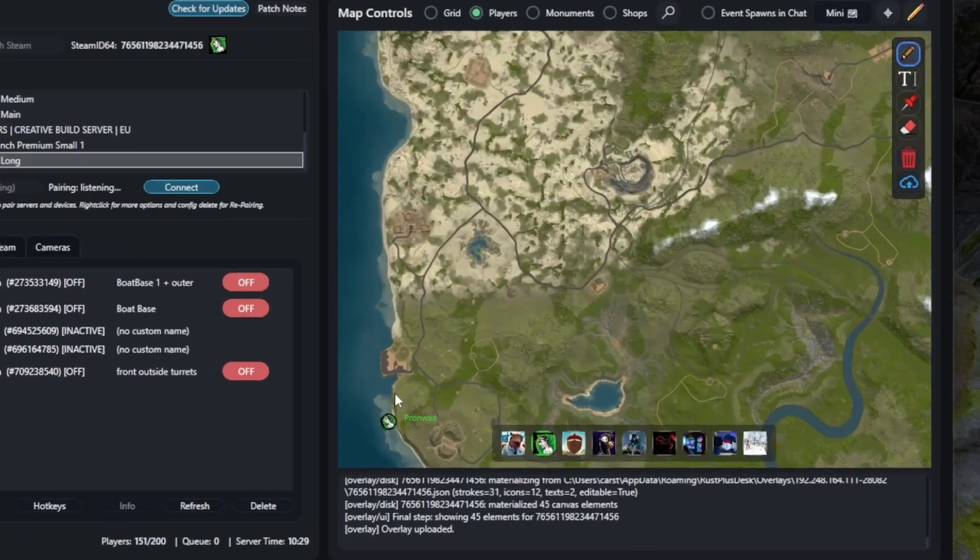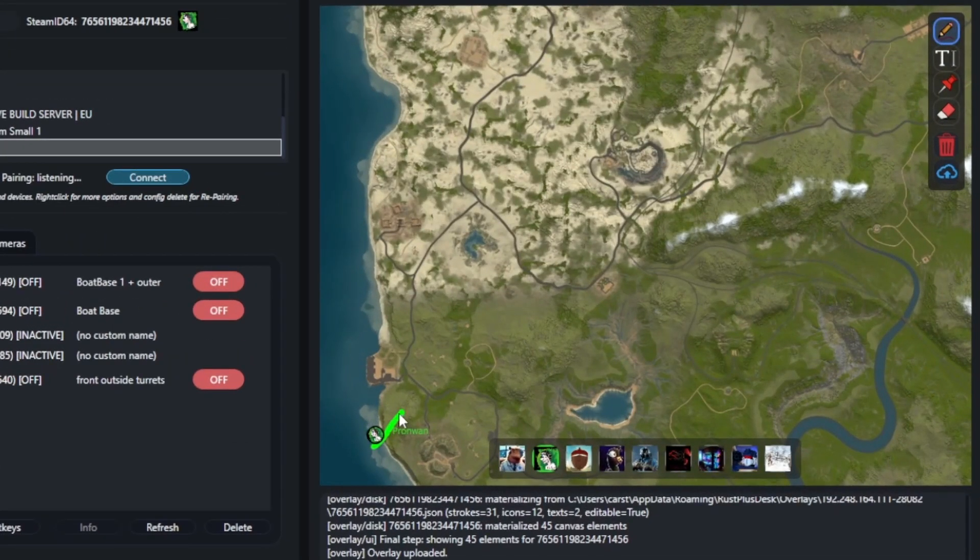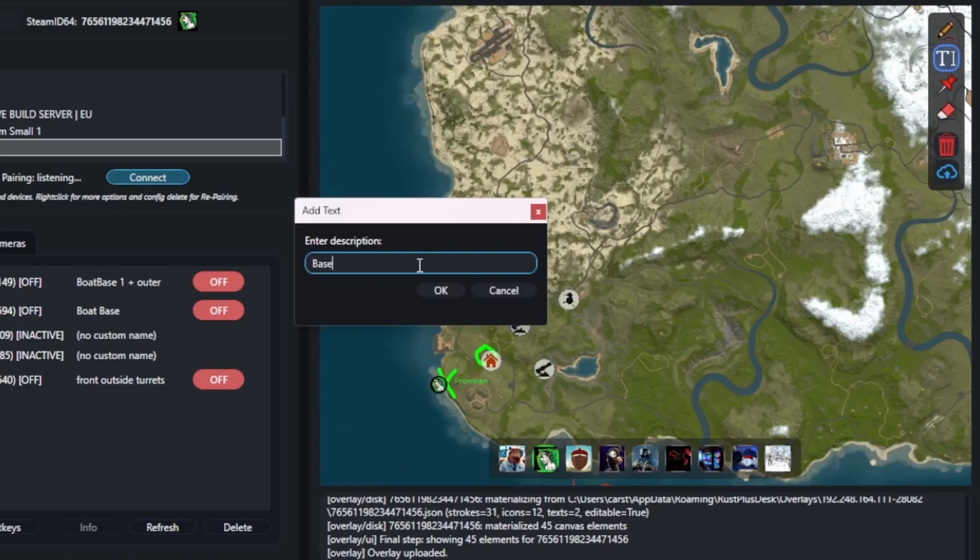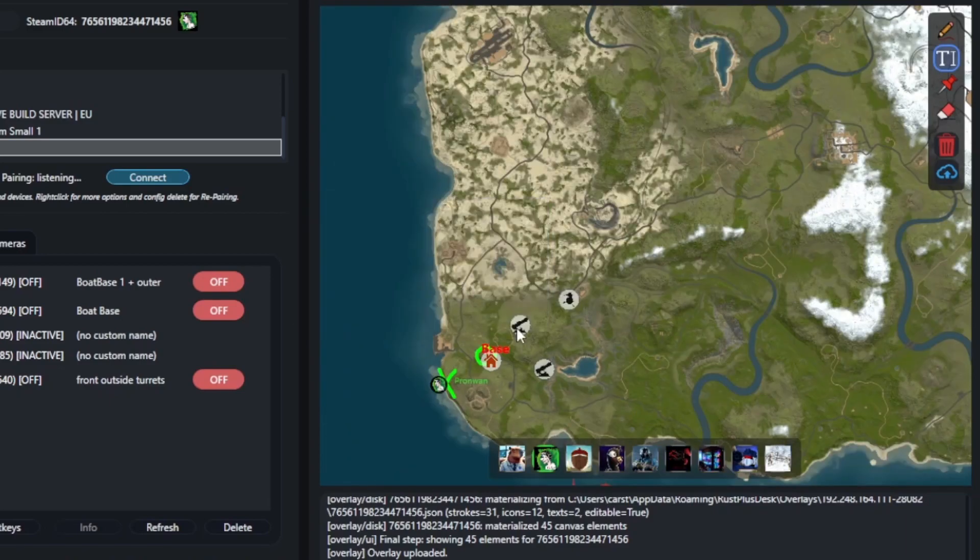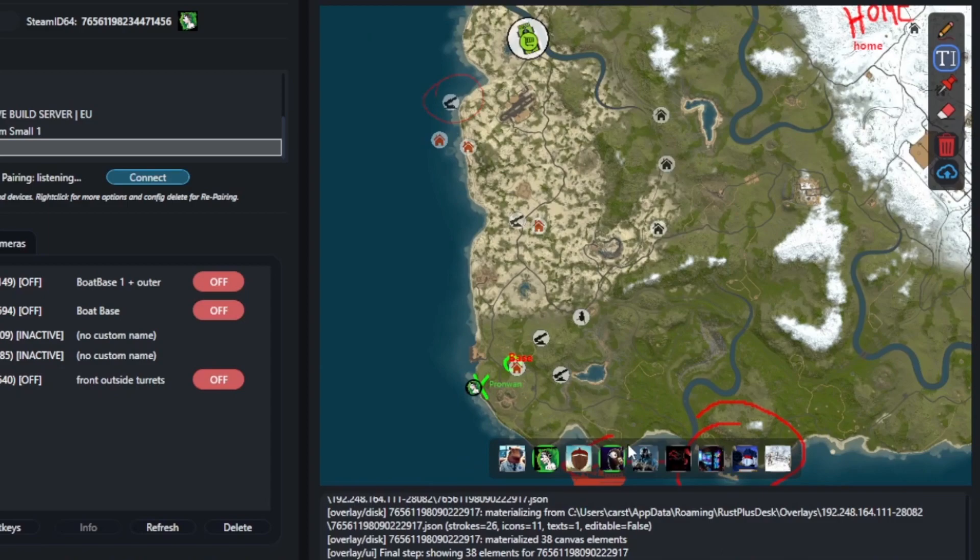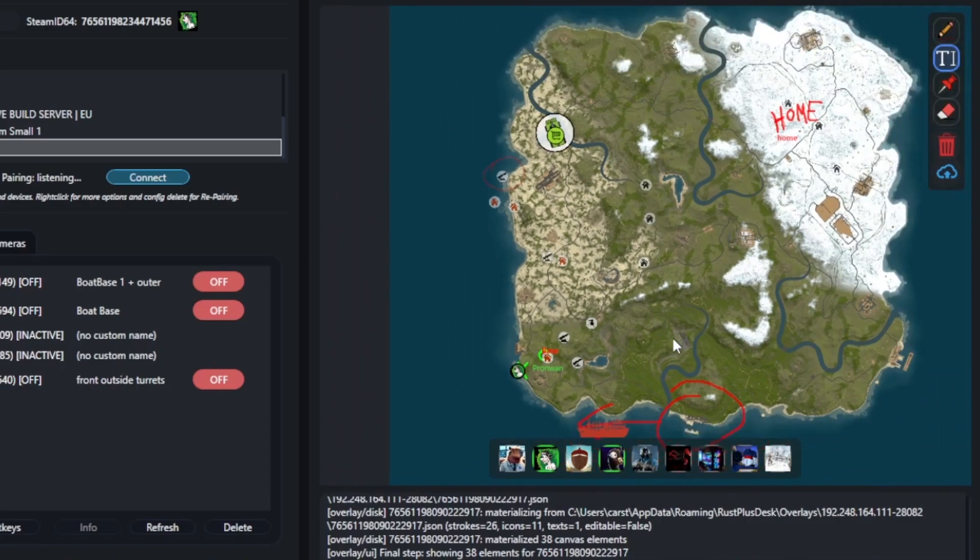First, the map overlay. You can draw directly on the map, drop different marker types and add text for your own or enemy bases. Everything stays saved and can also show on your in-game minimap overlay.